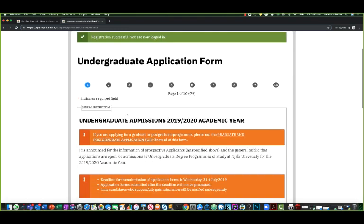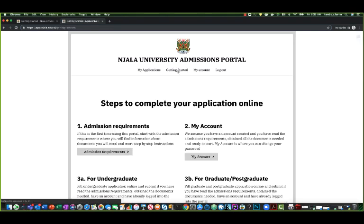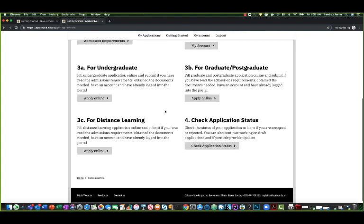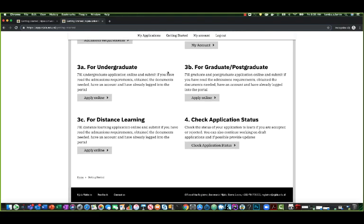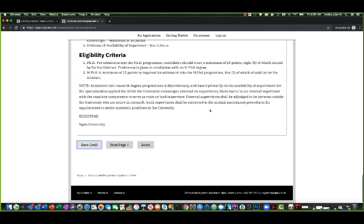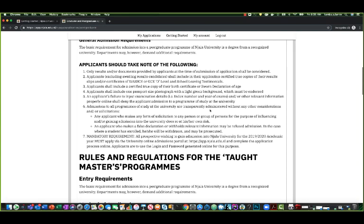You can stop right here and don't submit this, and just click on getting started. Now from getting started, you can go back here and say I want to do the postgraduate or graduate. And if you click on that, that takes you to the postgraduate or graduate admission form.